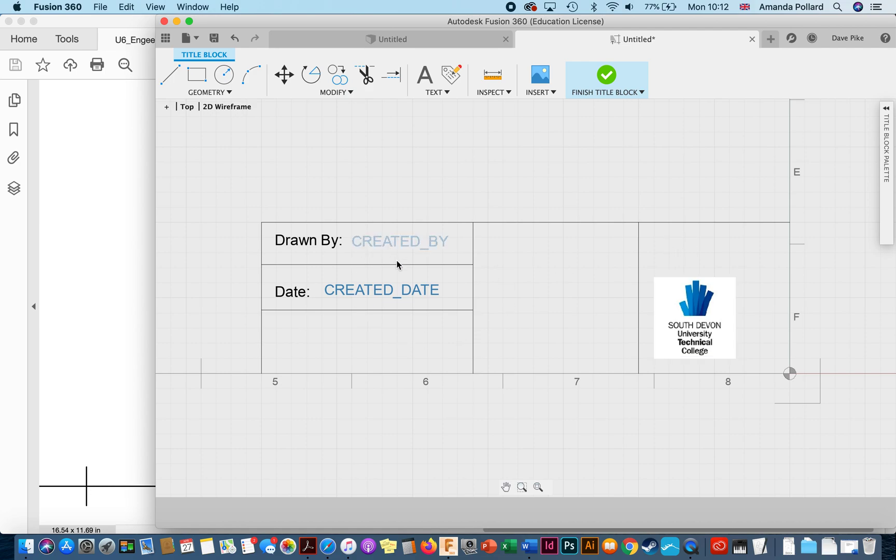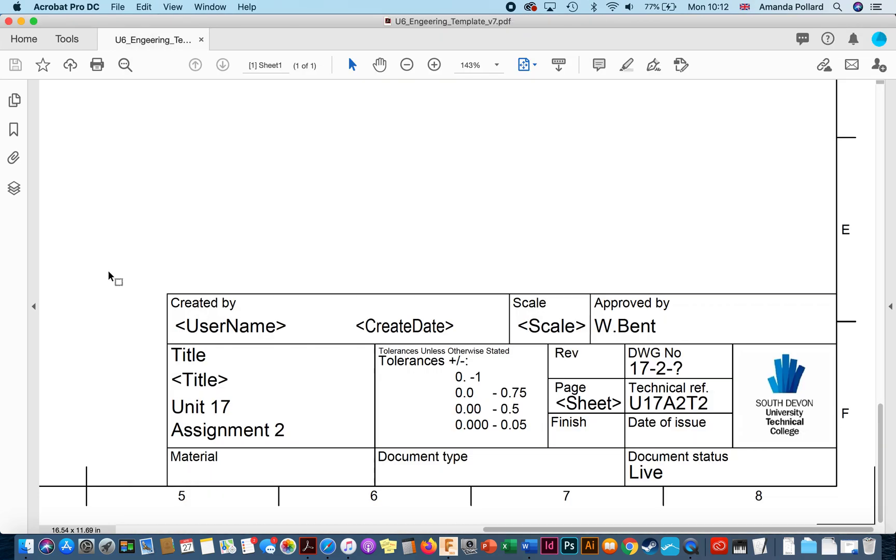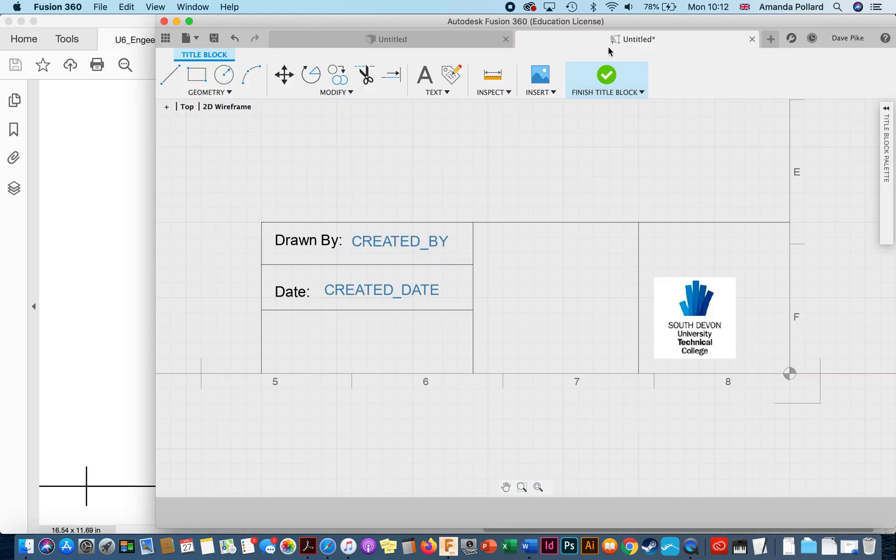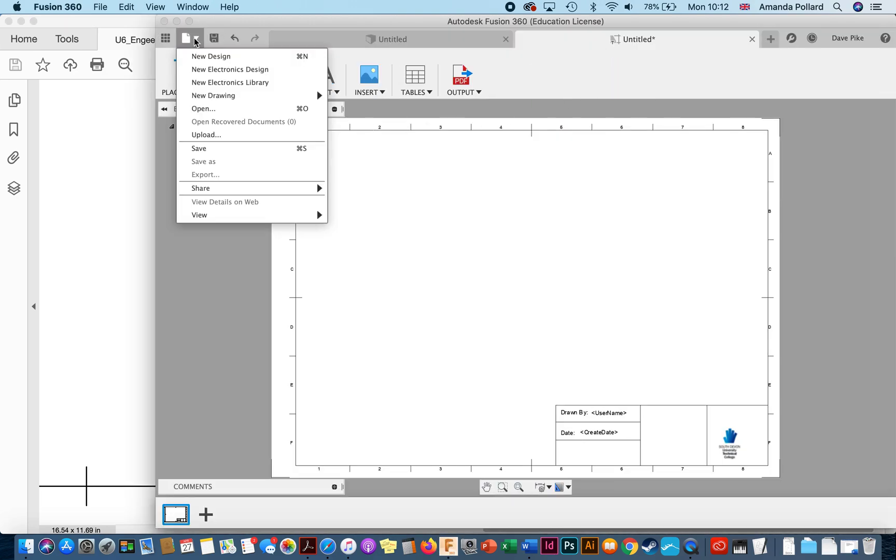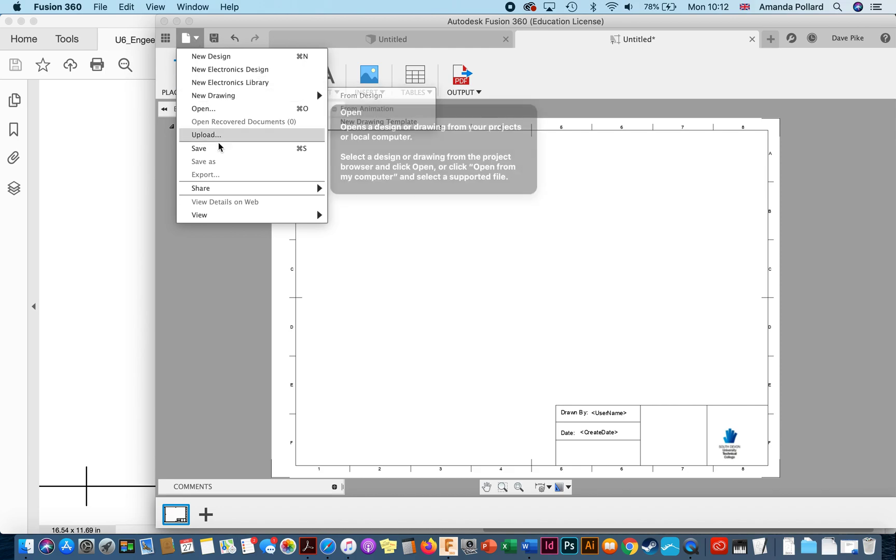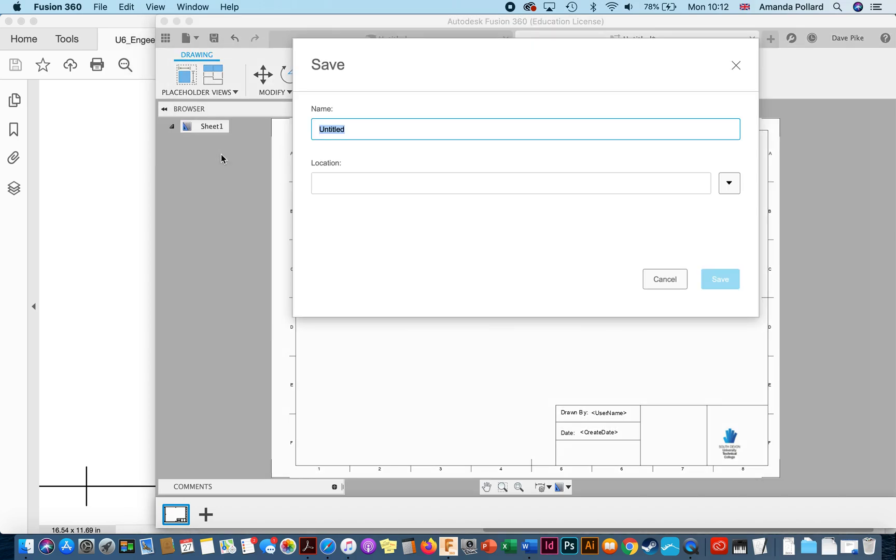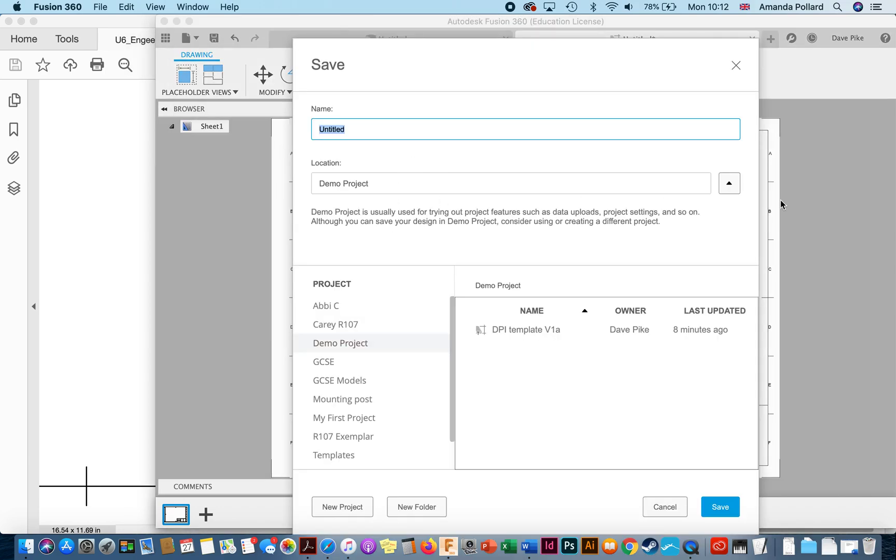So as you can see by playing around with all these different things you can create a title block that looks like this. Once we're happy with our title block we simply go to finish title block, file, save, choose the project you wish to save it in.